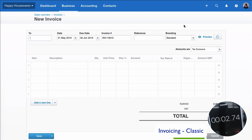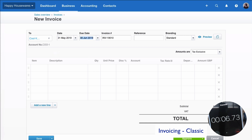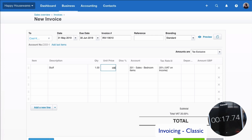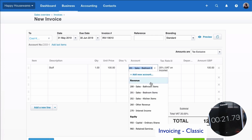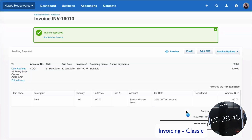Okay, so who's it going to be for? It's going to be to Cool Kitchens. Today's date, due date is fine, the invoice number is okay. I'm going to sell them some stuff — there's going to be one of them, it's going to be £100. I need to change the sales code because it's going to be kitchen stuff, and I'm going to approve. One sales invoice created.